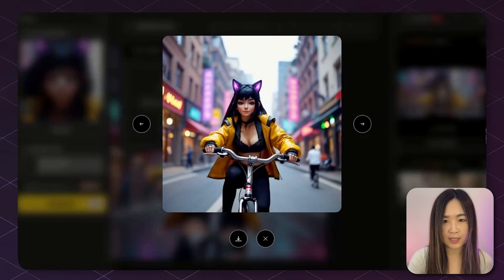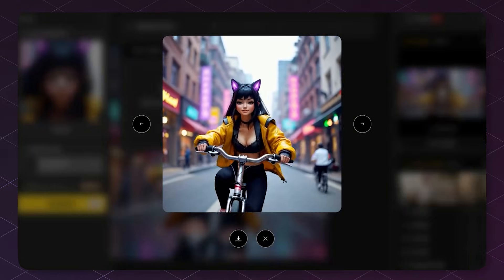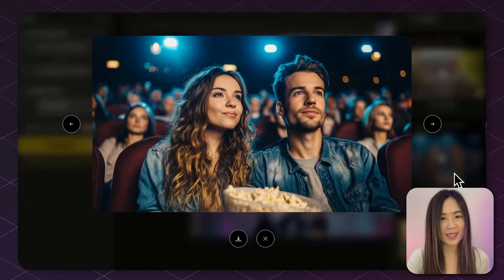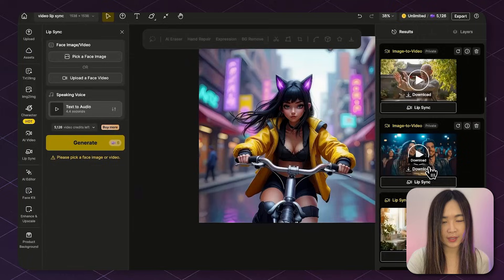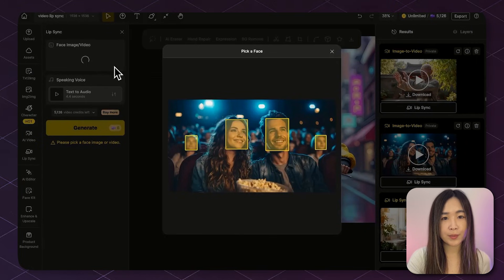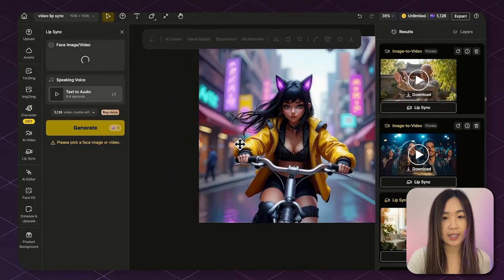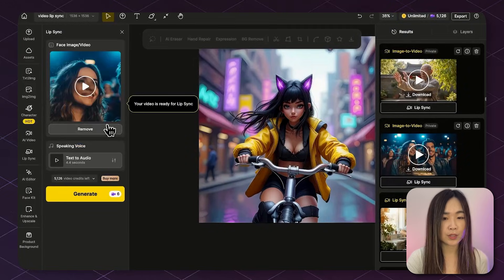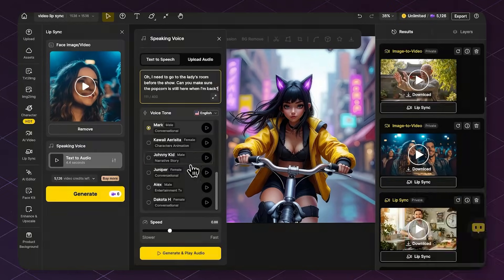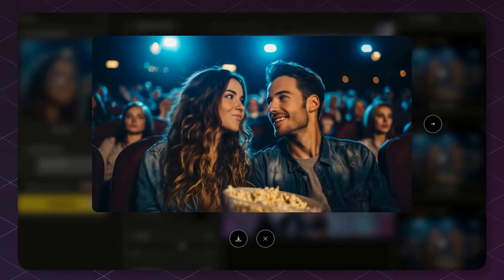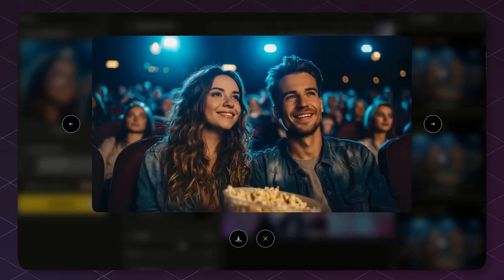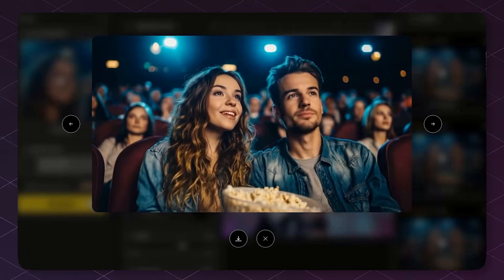What if you have multiple characters in one scene? I'm actually surprised it can work well with multi-character scenes as well. The process is basically the same — upload your video, and when the system detects multiple characters, it'll prompt you to select which person you want to lip sync to. Then we can lip sync the character just like we did before. For example: 'I need to go to the ladies' room before the show. Can you make sure the popcorn is still here when I'm back?' 'Again? Told you not to drink the slurpee before the movie.'